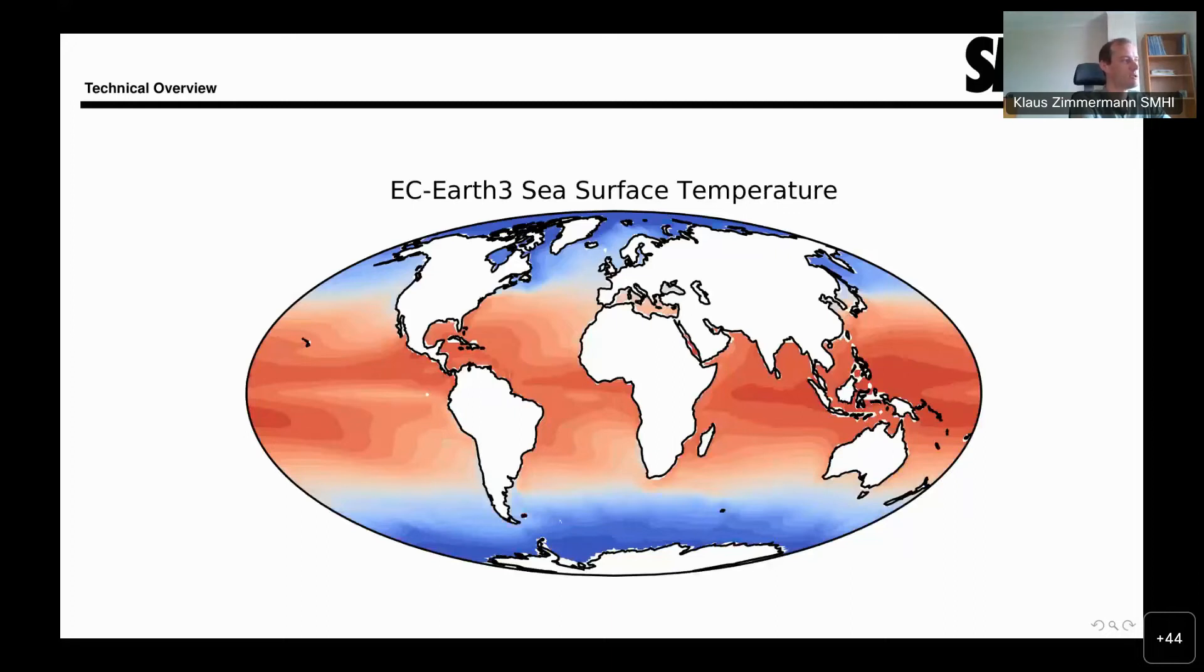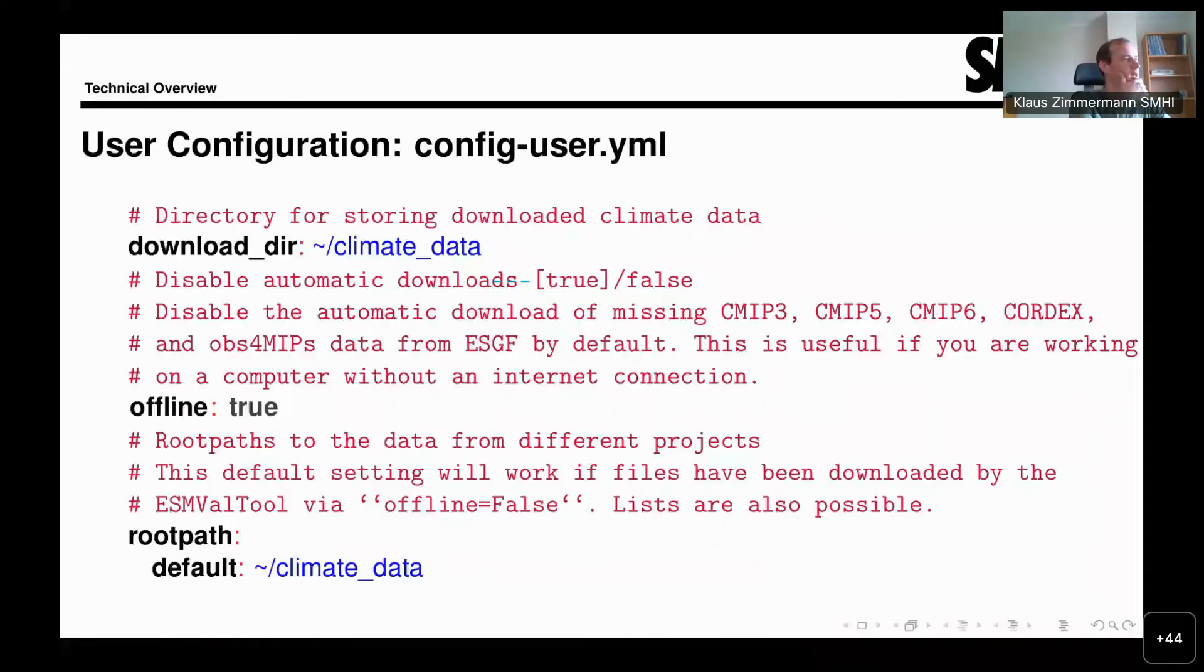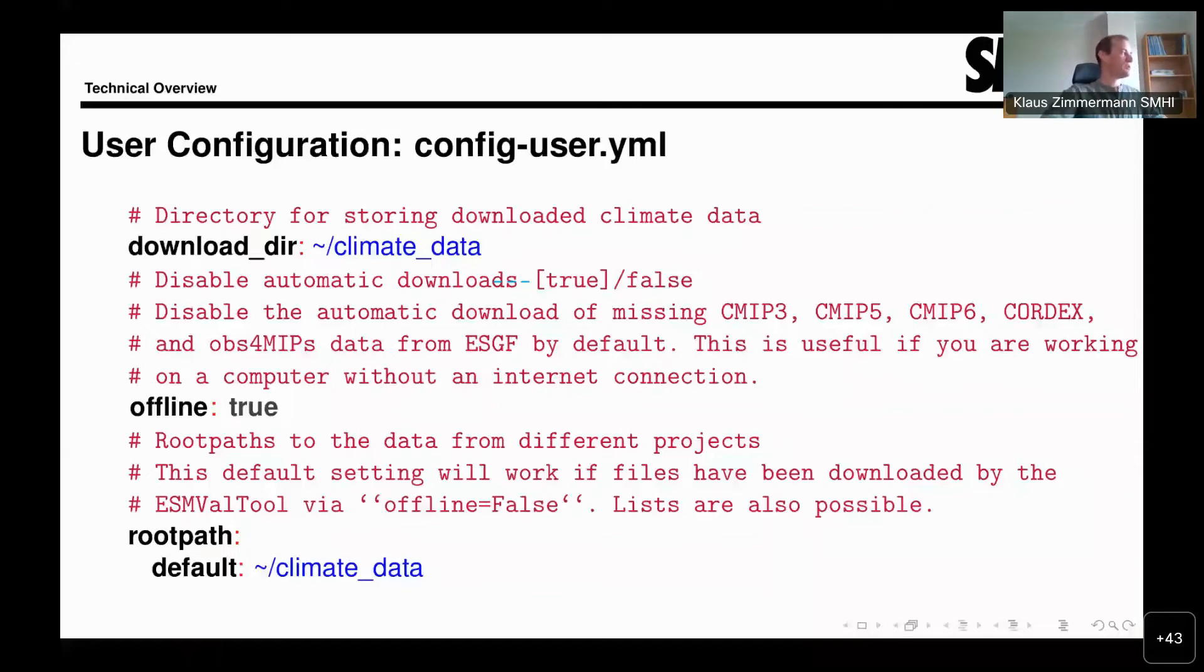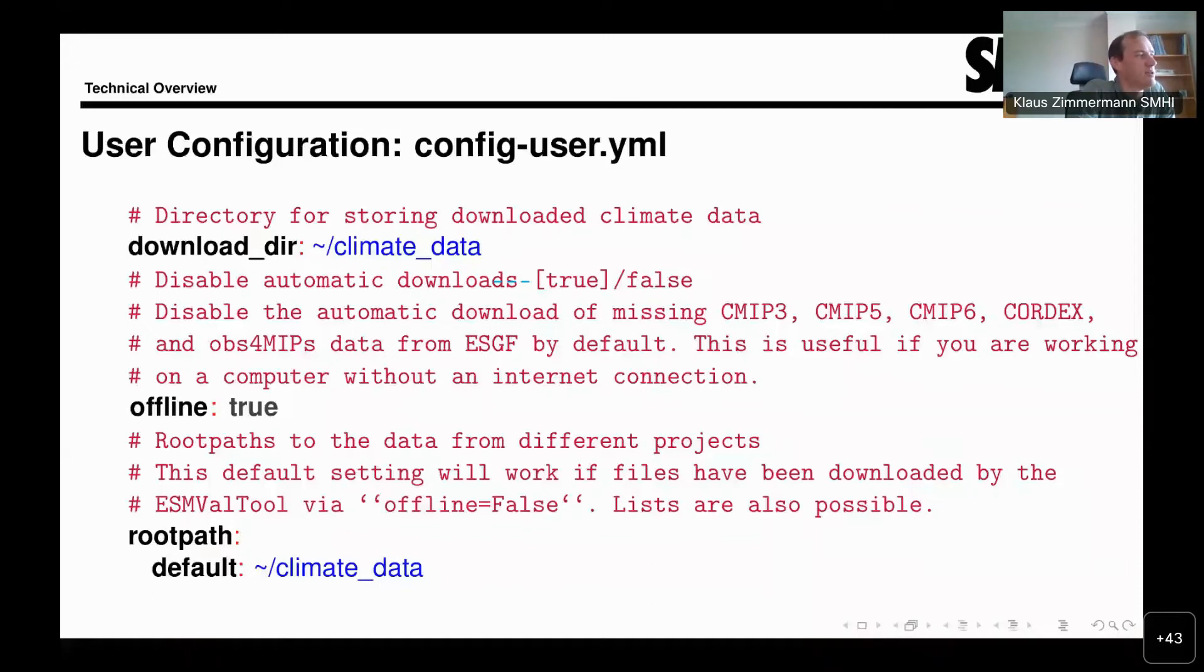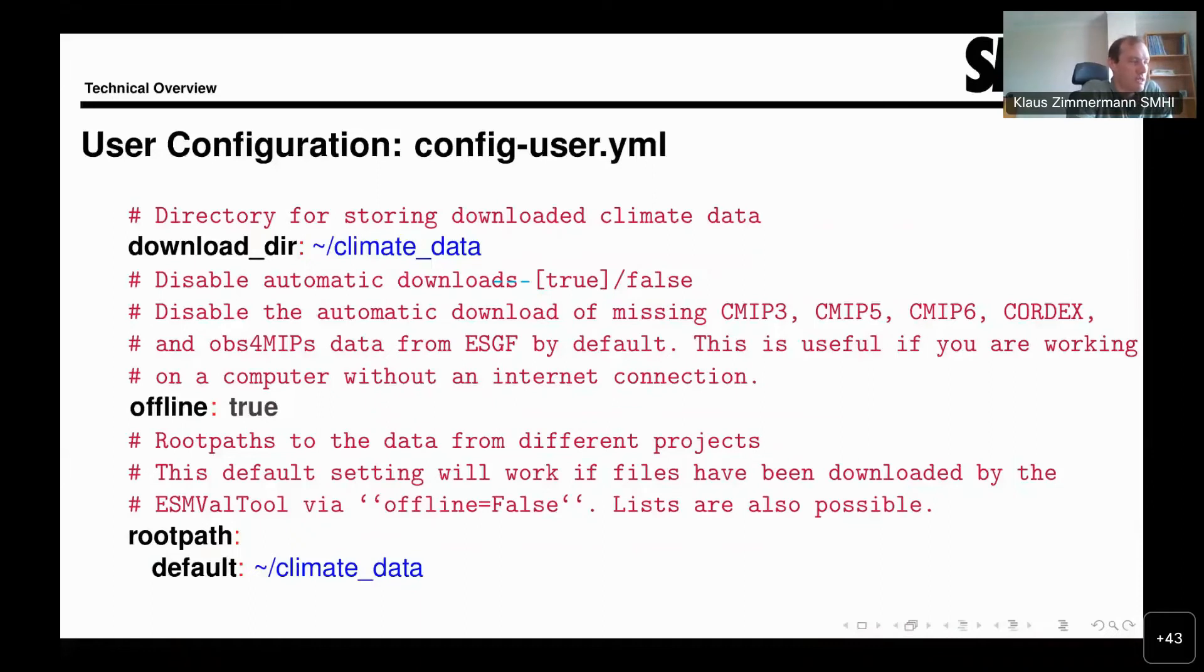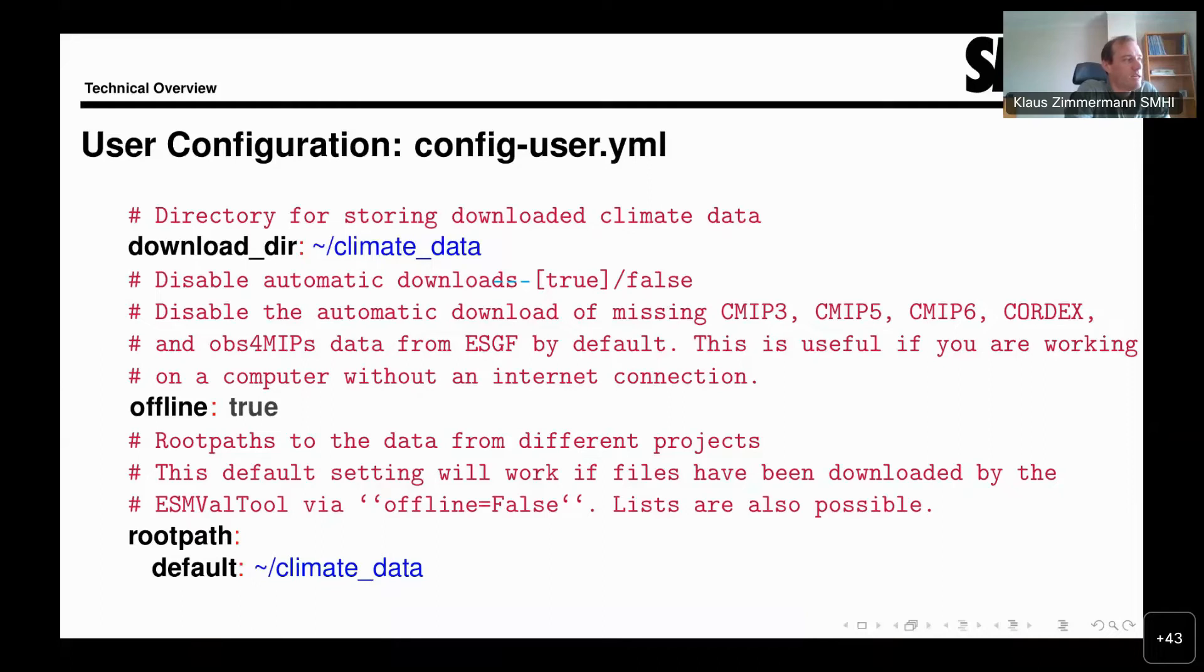I wanted to briefly go into the configuration now. It gets a little bit technical. This is perhaps mostly for you if you are thinking of running the tool yourself. I'm just taking a short excerpt from the configuration file here, the user configuration config-user.yaml. You will find many settings in that configuration file if you look at it. Here I focus on three: downloader, offline, and root path. Let me start at the end. The root path tells ESMValTool where to find the data.